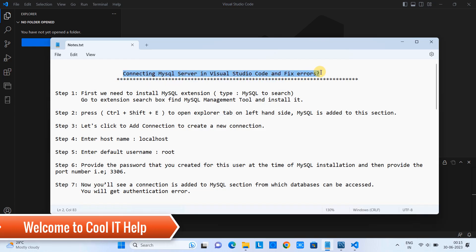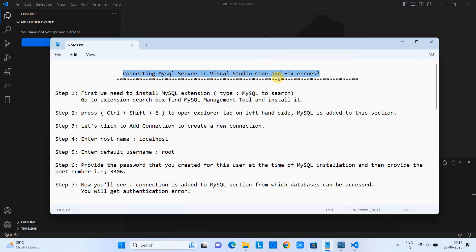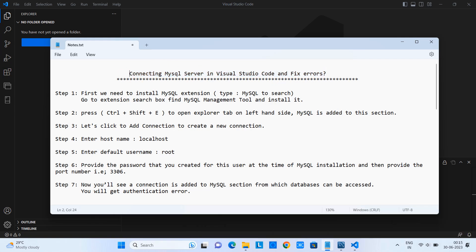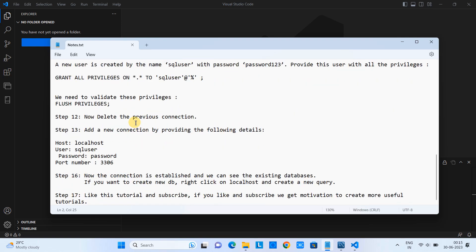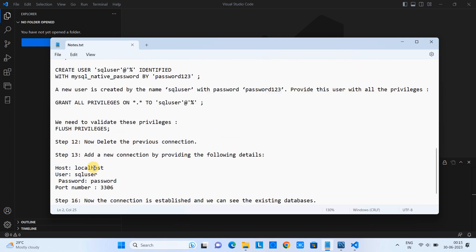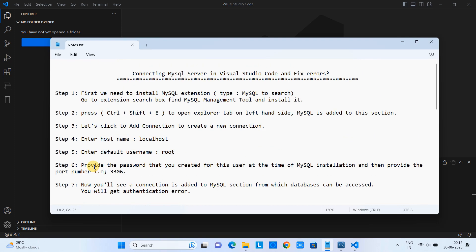Hello friends, welcome back to Cool IT Help. In this tutorial session, we are going to connect MySQL Server in Visual Studio Code. Also, we will fix some errors that we will face while making the connection to the SQL Server. I have noted down all the important steps here in this notepad and we are going to follow these steps one by one, and I will explain each step.